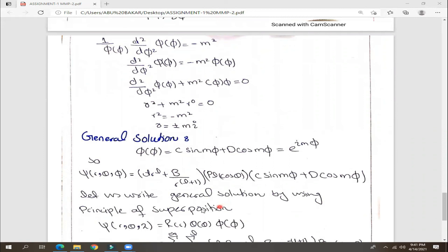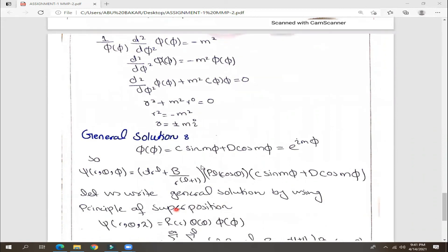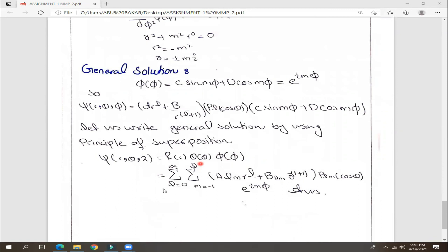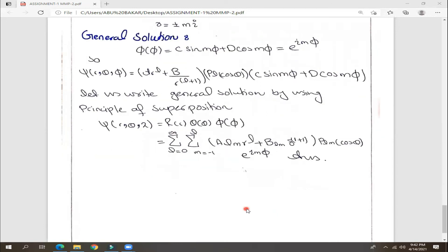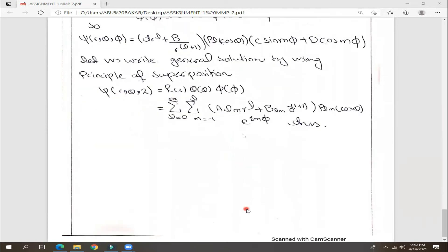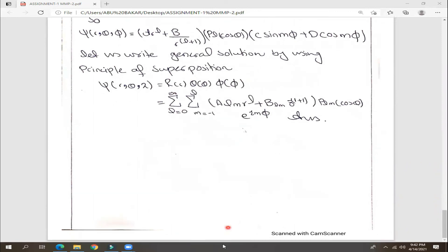We put in the 3D values and write the solution. Then, according to the principle of superposition, we write the complete solution as a sum from zero to infinity, with M running from negative L to L.